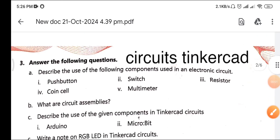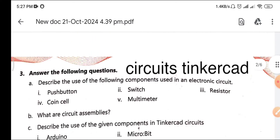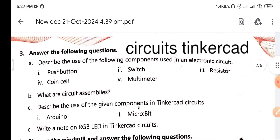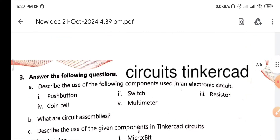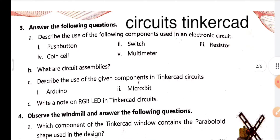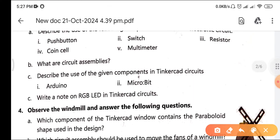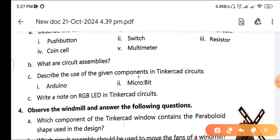Namaskar, hi, hello — welcome to Ask in Detail, our YouTube channel for enriching knowledge. Friends, these are some exercises of our second unit: TinkerCAD circuits and circuit assemblies. Let's start solving these exercises.